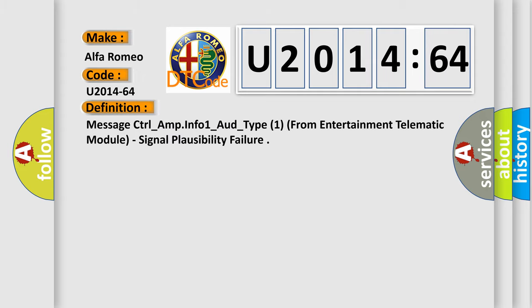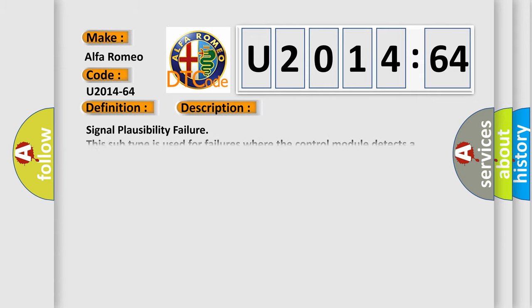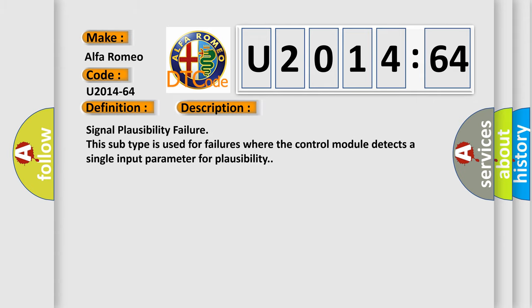Car manufacturers. The basic definition is message control underscore amp info one underscore or underscore type one from entertainment telematic module, signal plausibility failure. And now this is a short description of this DTC code.